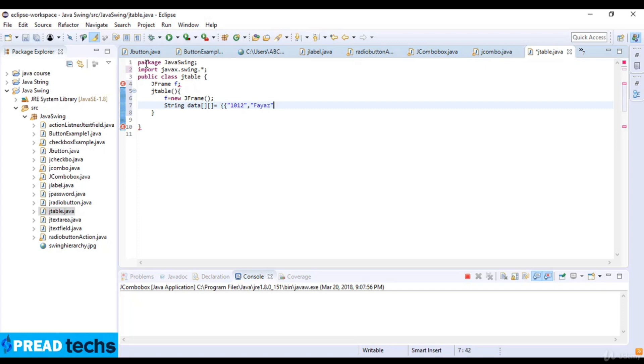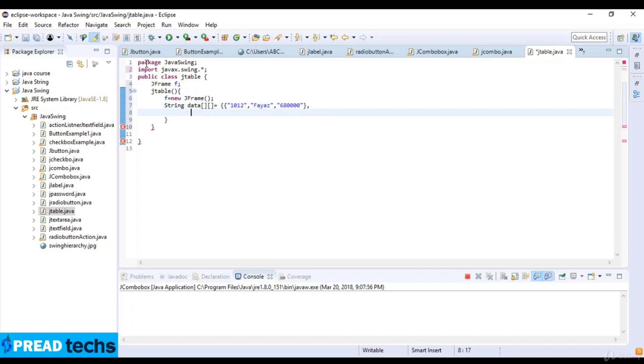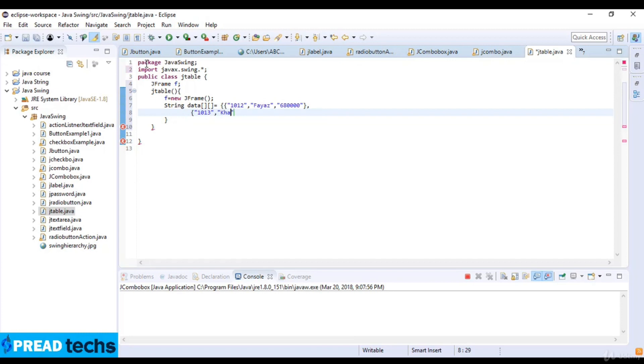Now here I write ID number one zero one three and then I write Khan and then salary. The salary is eight lakh.